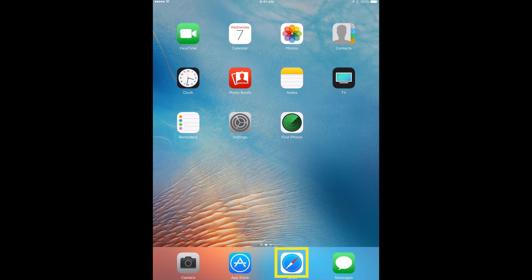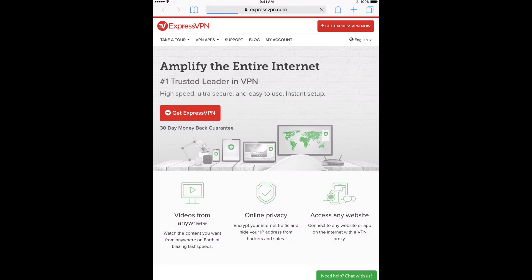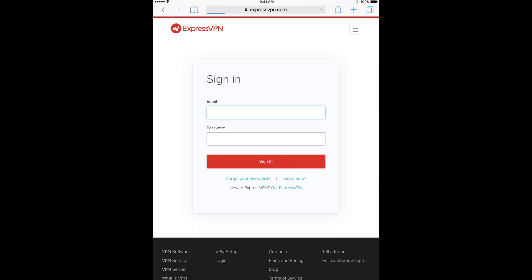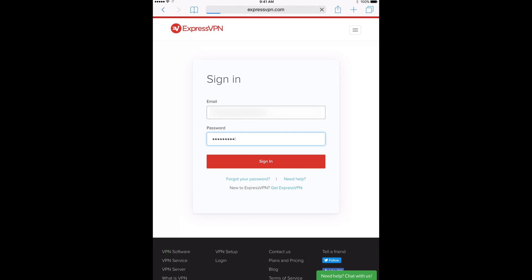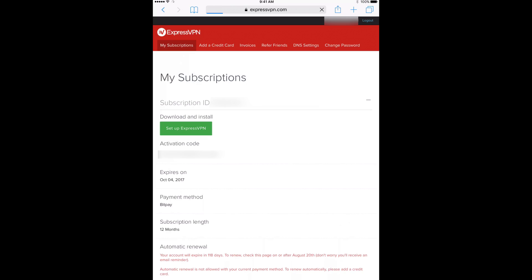Begin by opening Safari and going to the ExpressVPN website. Tap My Account in the top and sign in with your ExpressVPN username and password. On the next page,